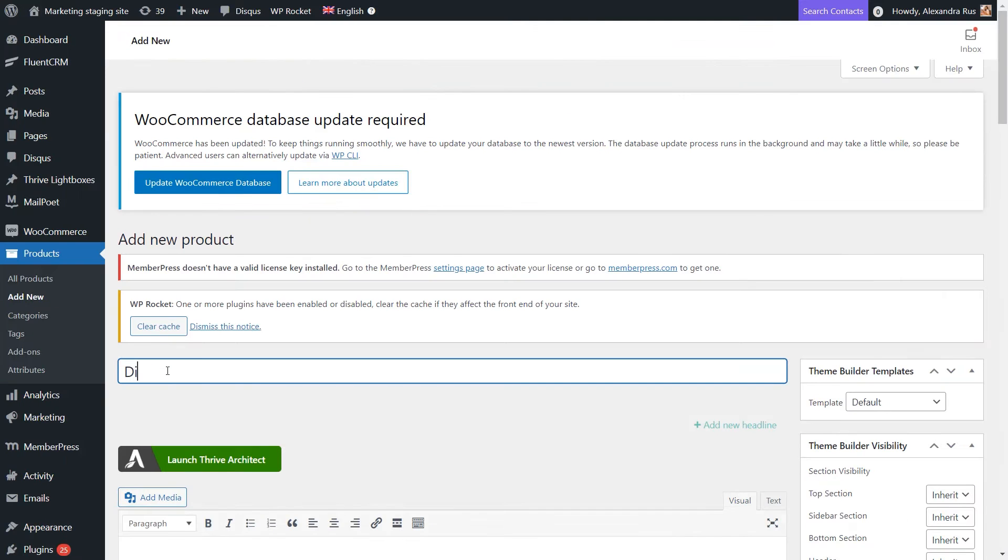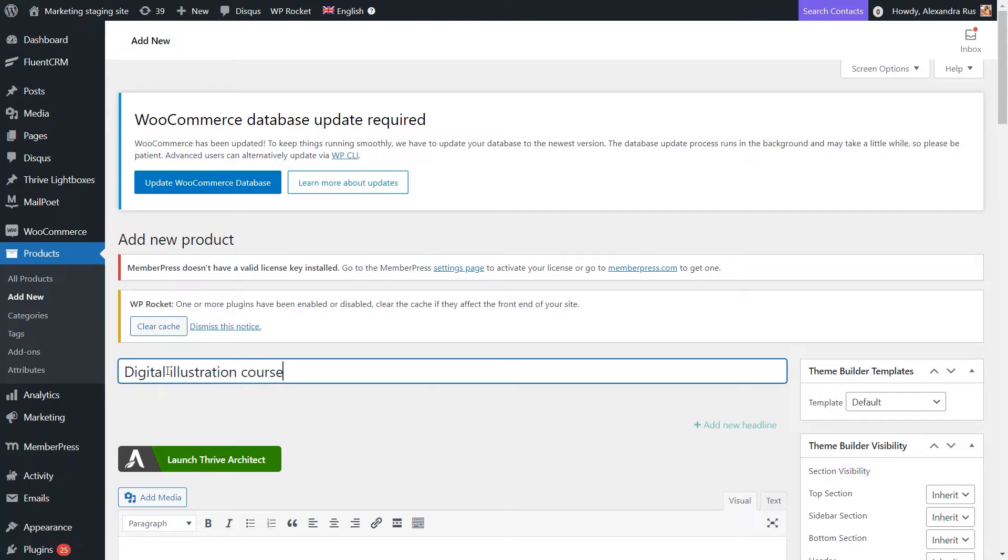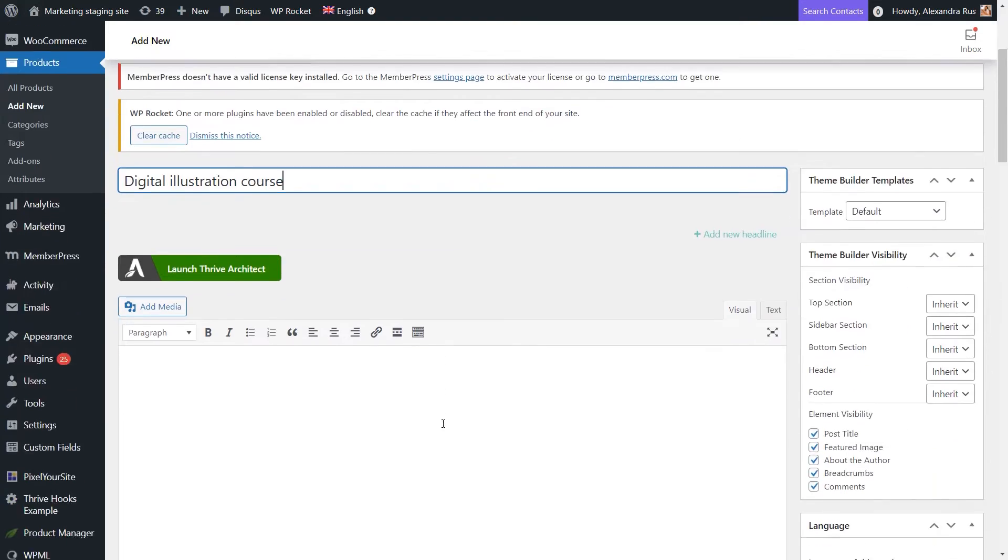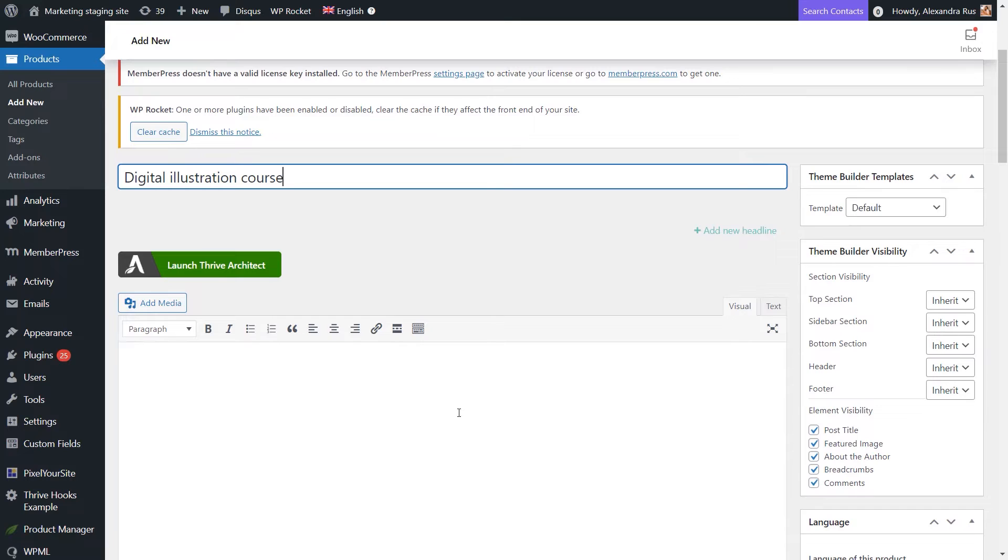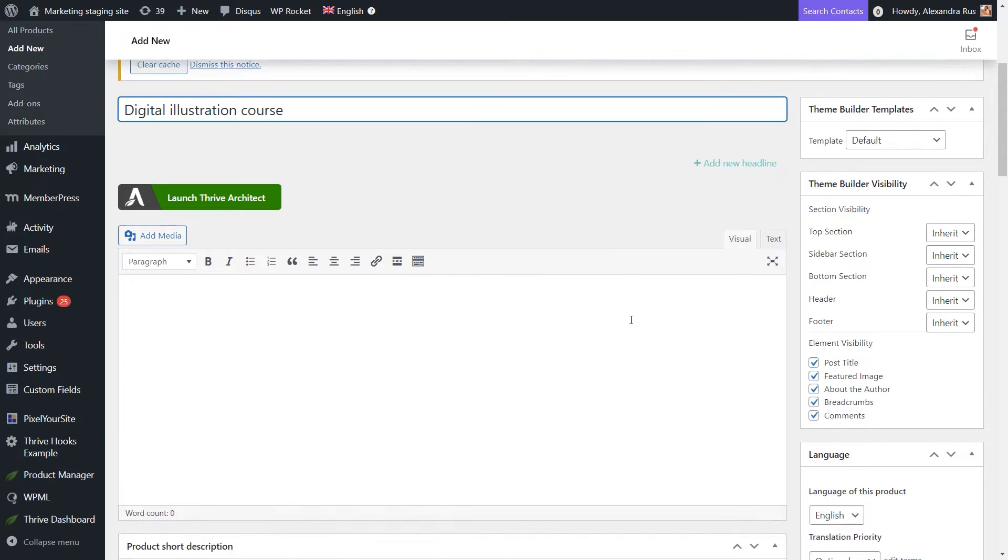then give it a new name. As you can see, this looks pretty similar to the process of adding a WordPress page. And now from here, I can pick a Thrive Builder template if I want. I'm just going to leave it as it is for the moment.